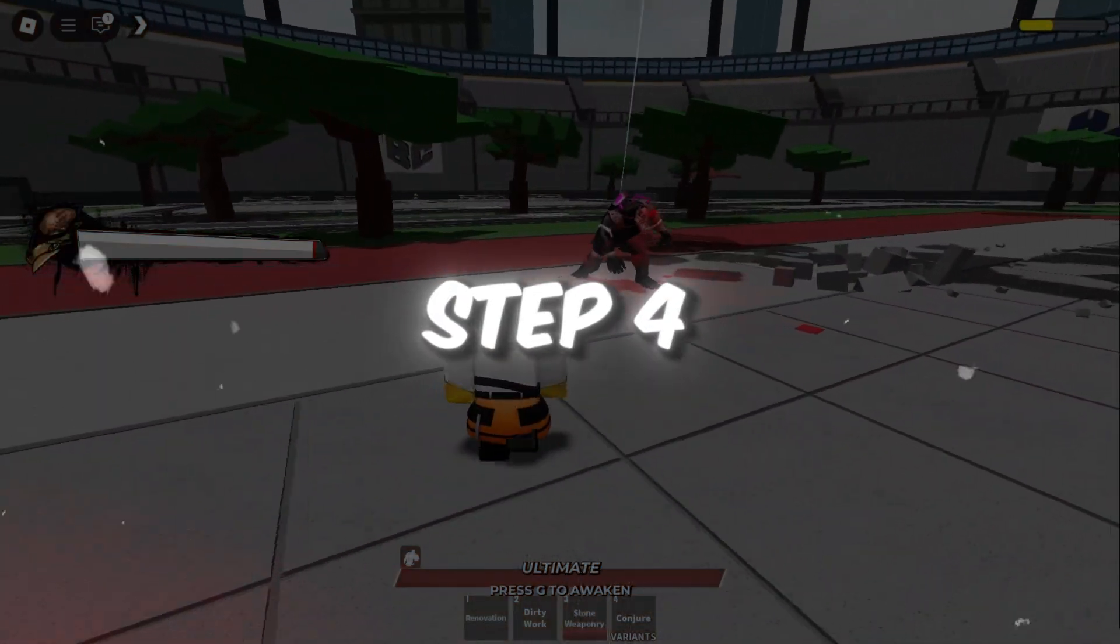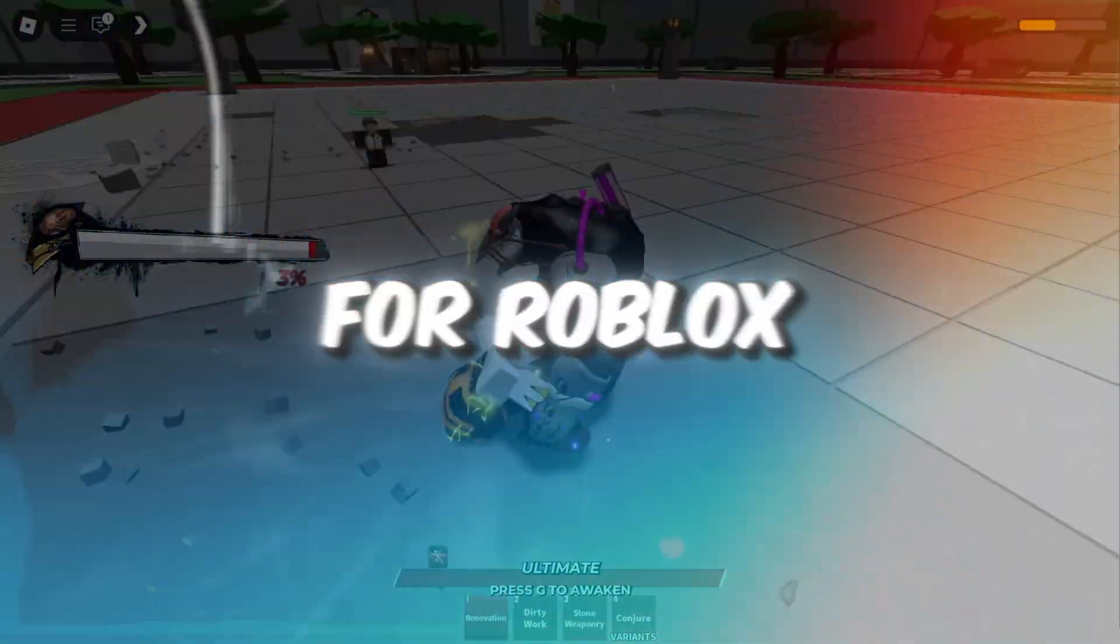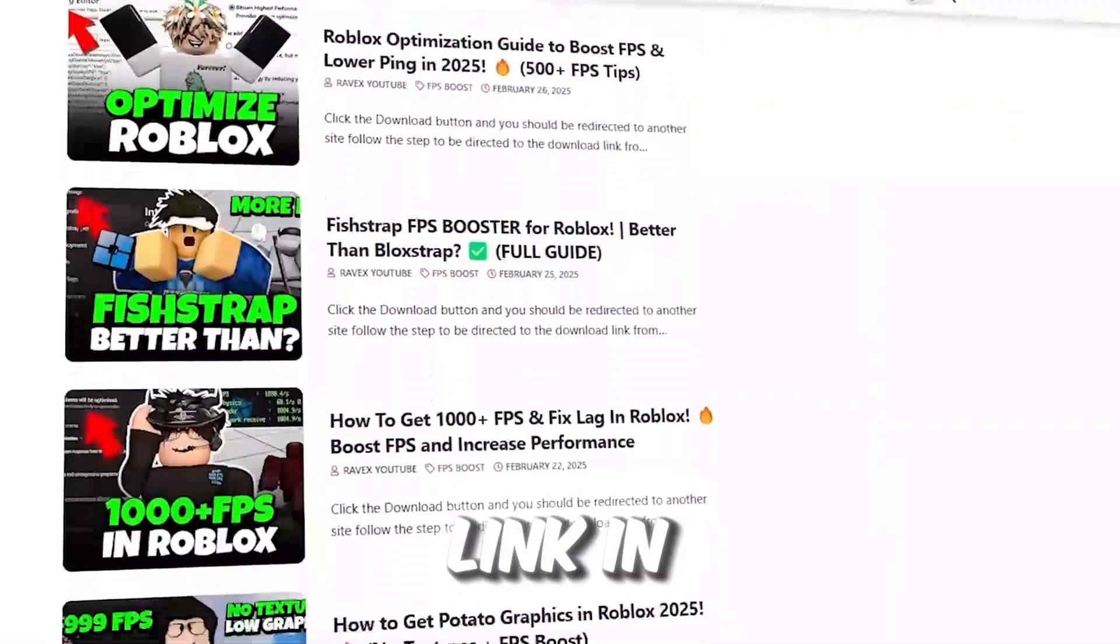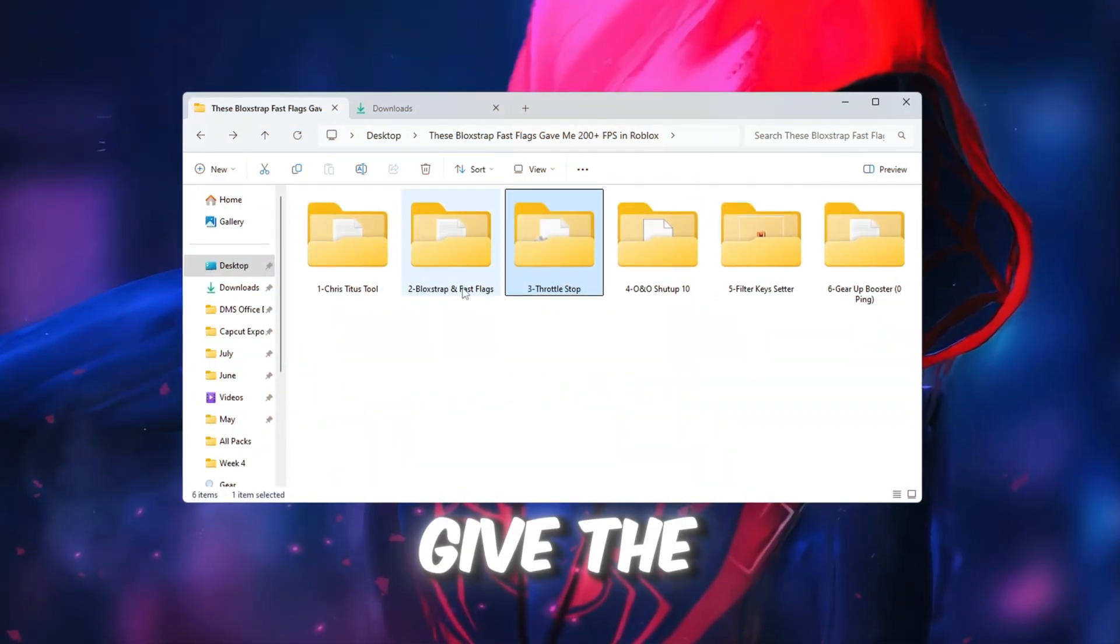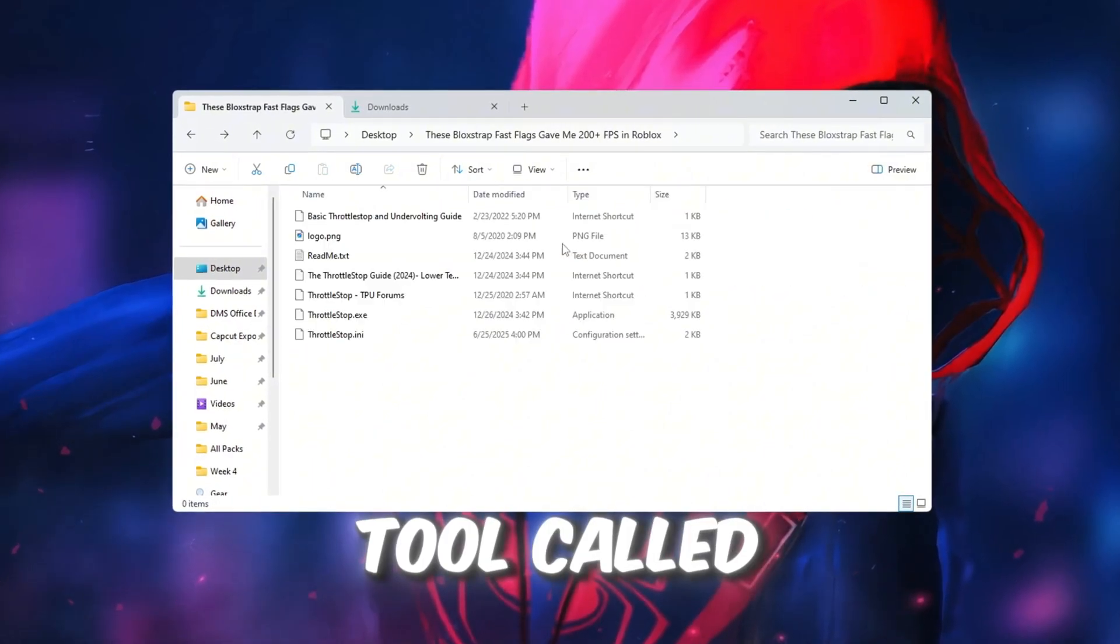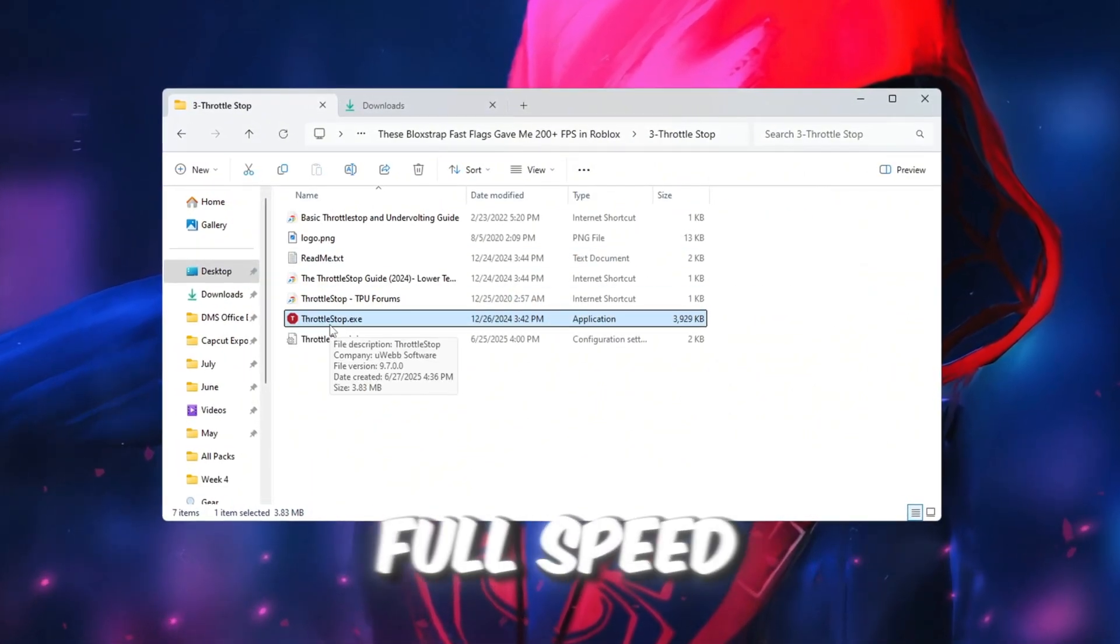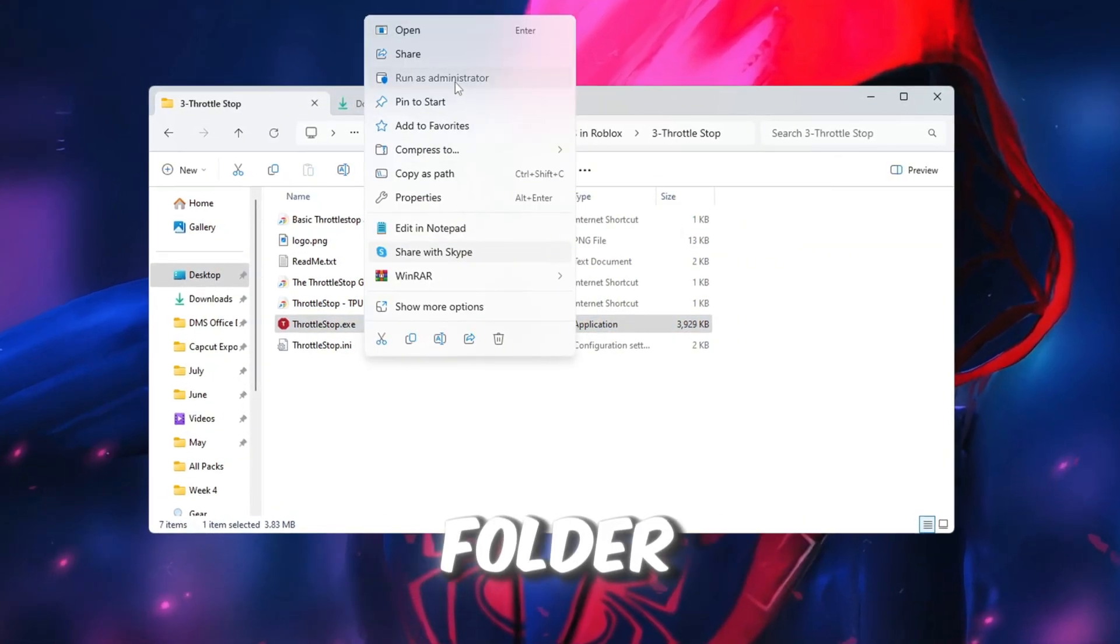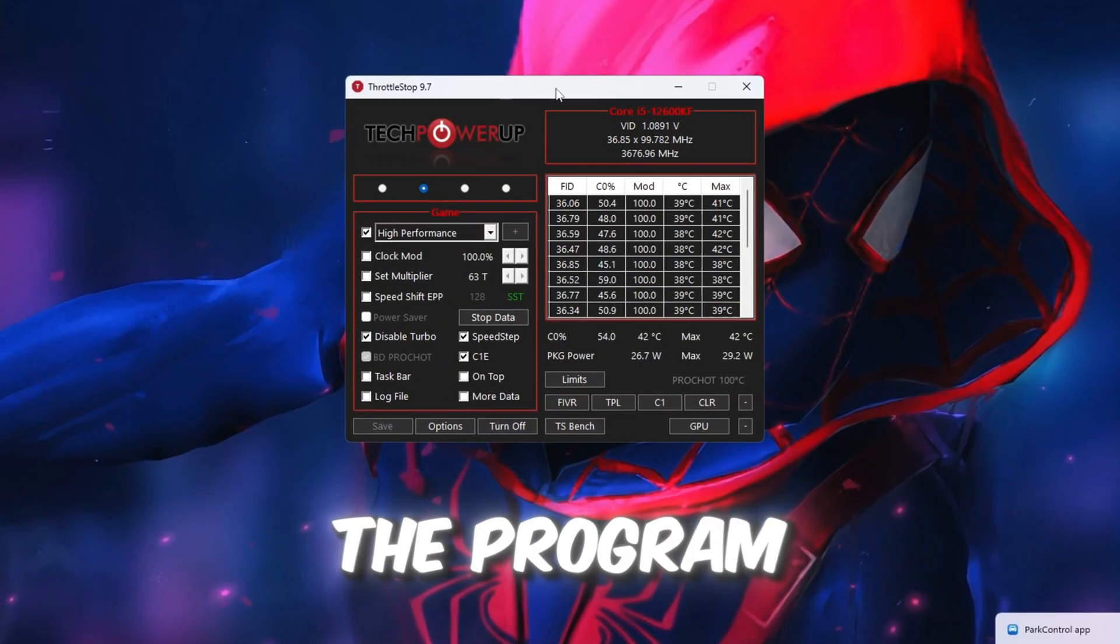Step 4: Improve CPU Performance Using Throttle Stop for Roblox. You can get all the files from my official website. I give link in the description of this video. To make your CPU give the best performance while playing Roblox, we will use a tool called Throttle Stop. This tool makes sure your CPU runs at full speed when gaming. Go to your Tools folder, open the Throttle Stop folder, and double-click on ThrottleStop.exe to open the program.